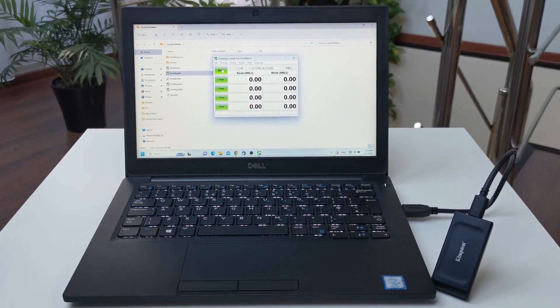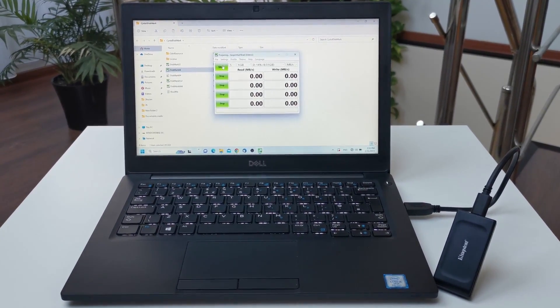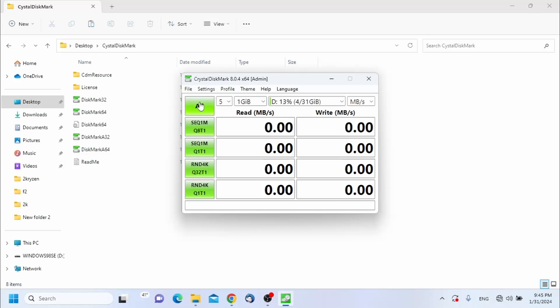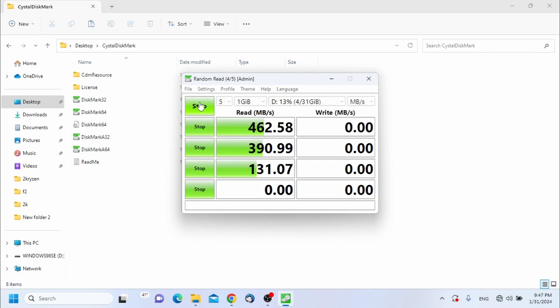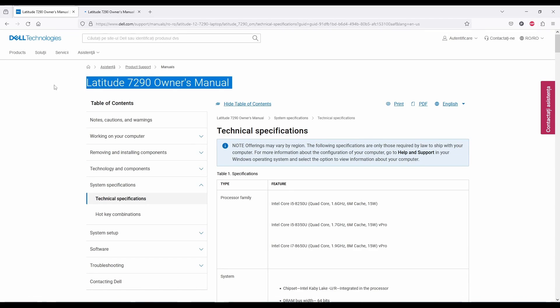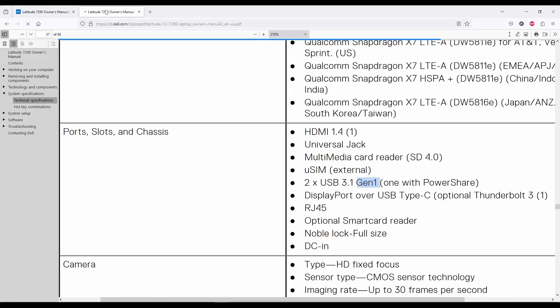Now let's do a quick test of this Dell 7290 laptop which has USB 3.1 interface. We are getting close to 500 MB per second. This means that we are using USB 3.1 Gen 1, which is basically the same thing as USB 3.0.